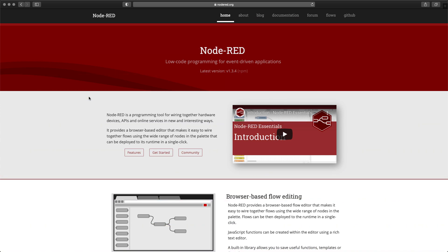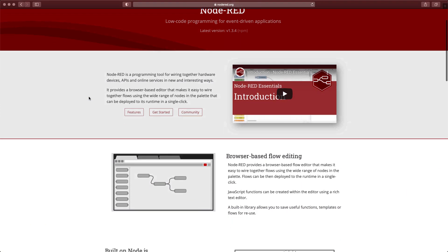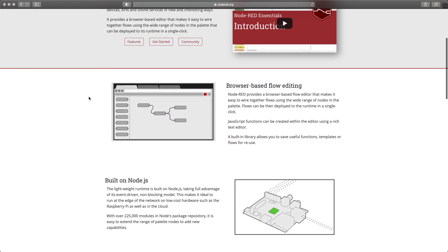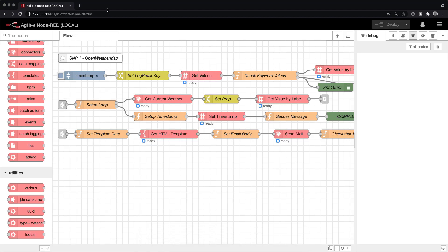The module I'm referring to is called Node.RED, a flow-based programming tool that allows you to design processes, aka flows, by wiring together microservices.